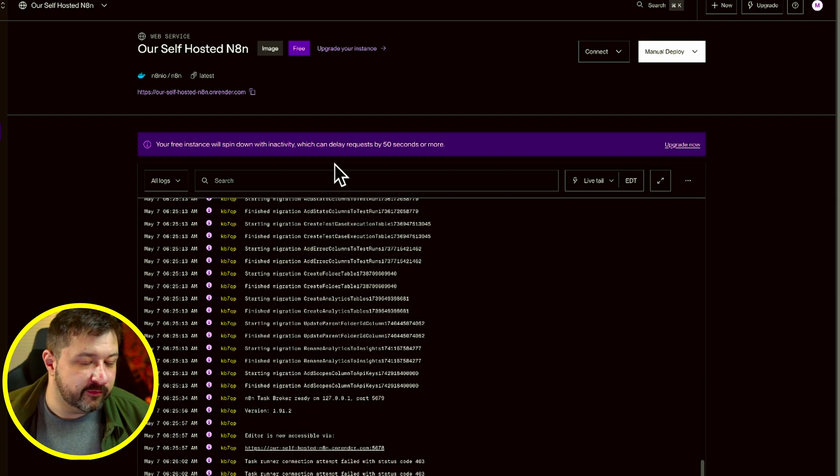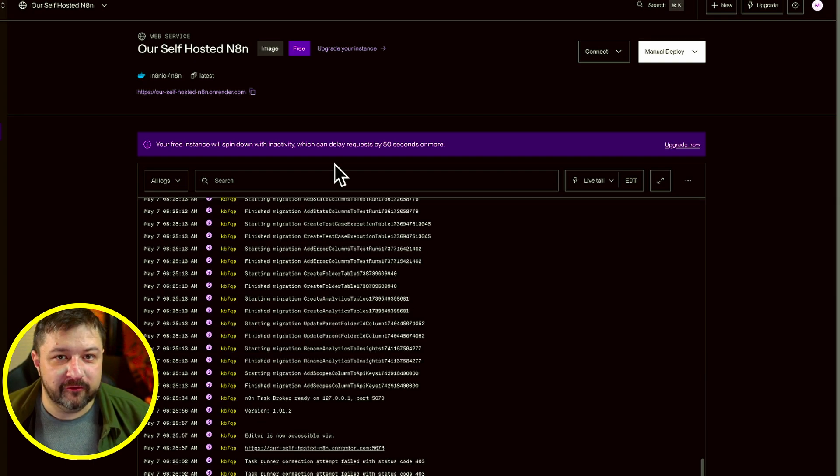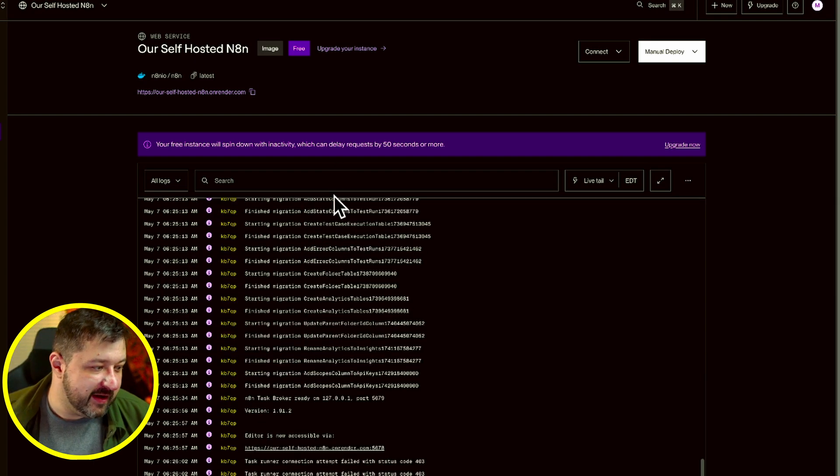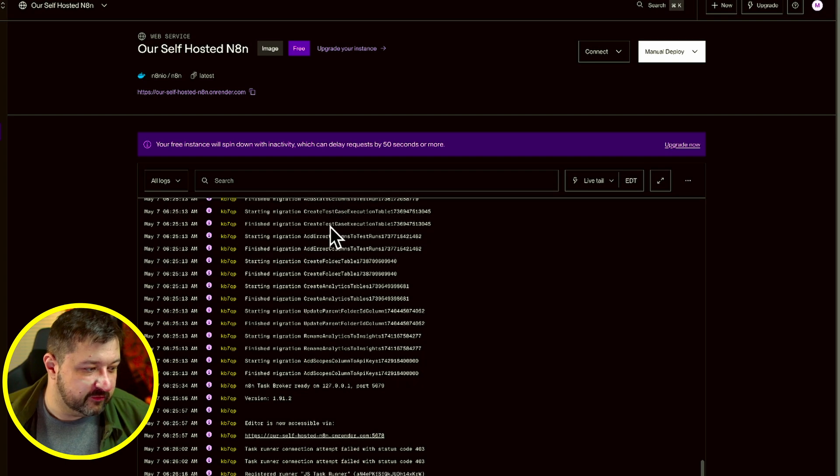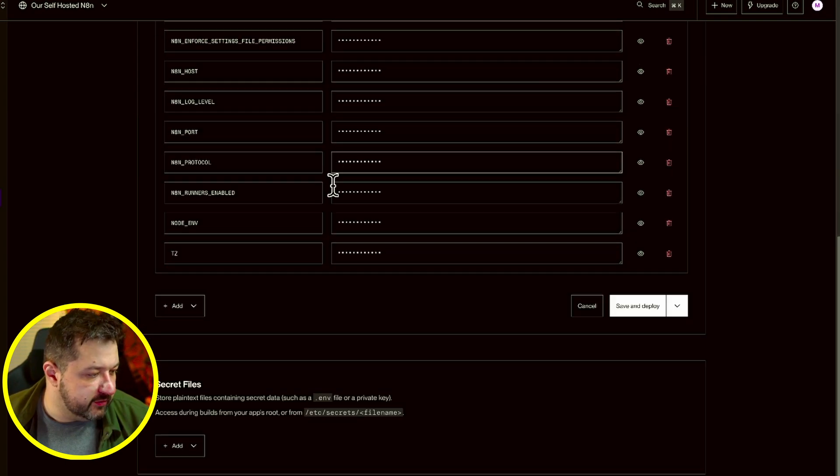These variables are very important because if you don't put the variables in there, you're going to have connection issues. You're not going to get everything working right. So those are all entered.